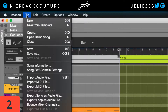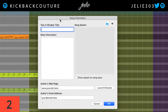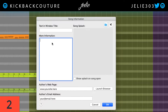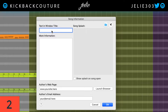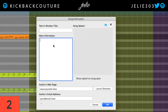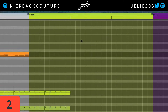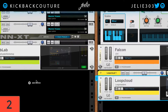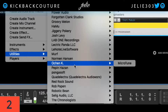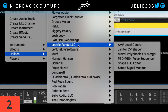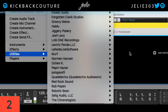The next thing I would like to show you is up here — File. What you're going to do is go to Song Information. This is going to allow you to take notes in your song. Text and window title, more information — you can even add cover art and your website. Any information you want to put in here, you can. Keep track of things in your song.